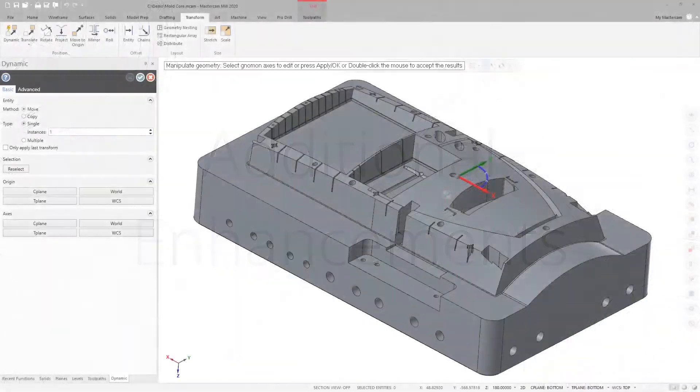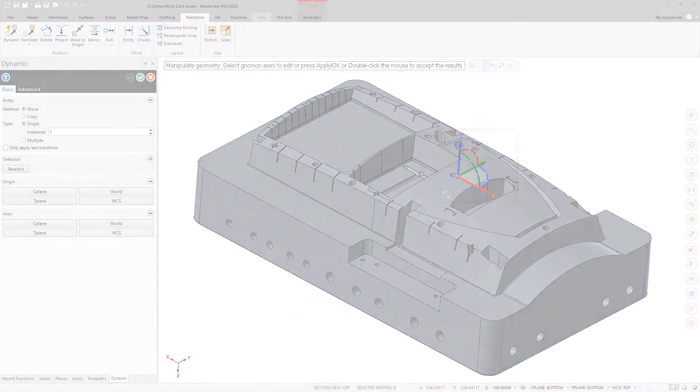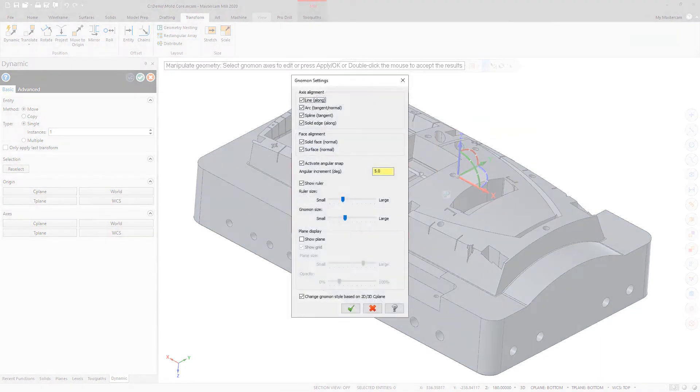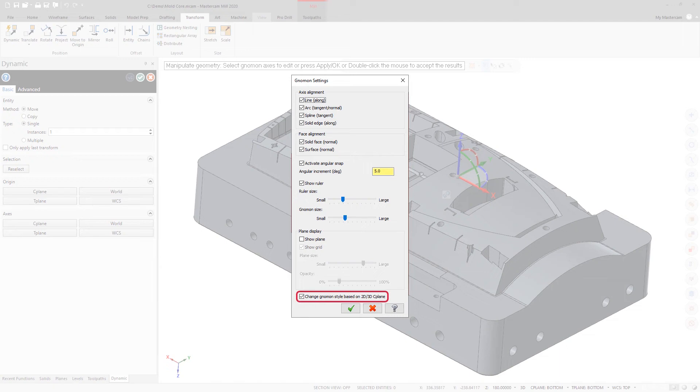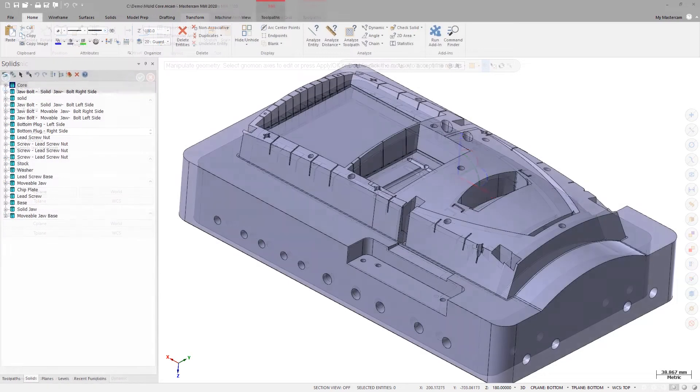The Dynamic Gnomen can now change between 2D and 3D mode. Use the Change Gnomen Style based on 2D-3D Seaplane option in the Gnomen Settings dialog box to control this. This option is enabled by default. Right-click the Dynamic Gnomen when you are using it in the Graphics window to display the Gnomen Settings dialog box.